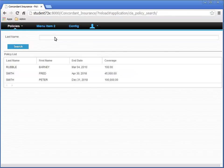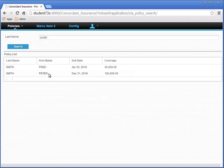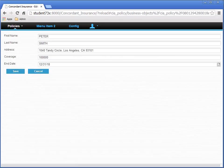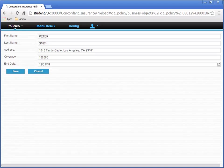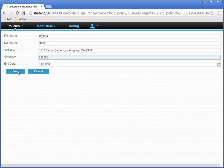Let's do another search. For the Last Name field, let's search for Smith again. Right-click on Peter Smith and select Edit Policy. In the Edit Policy Instance page, change its coverage from 10,000 to 20,000. We need to test that the Update Policy Data Service is doing its job.